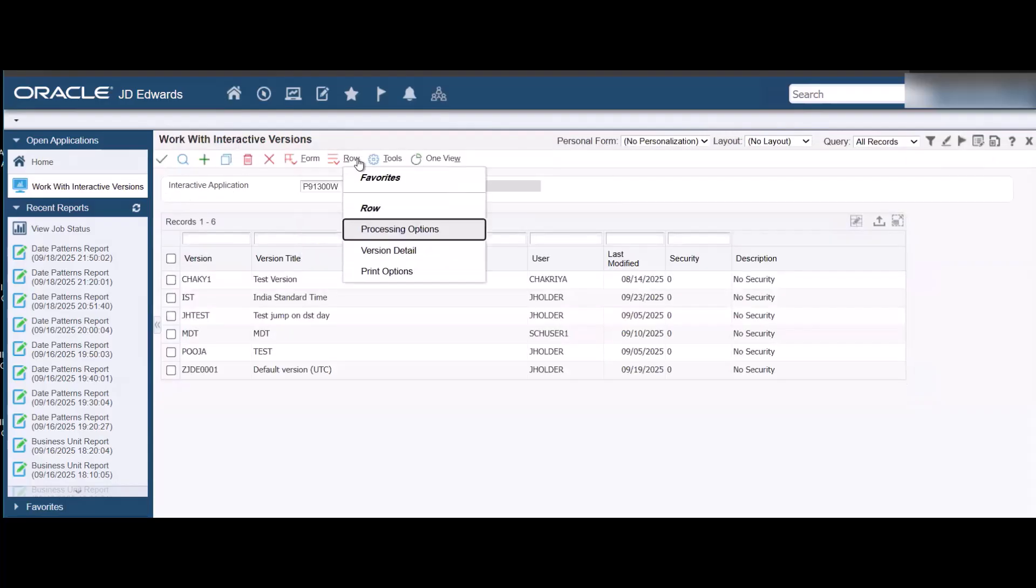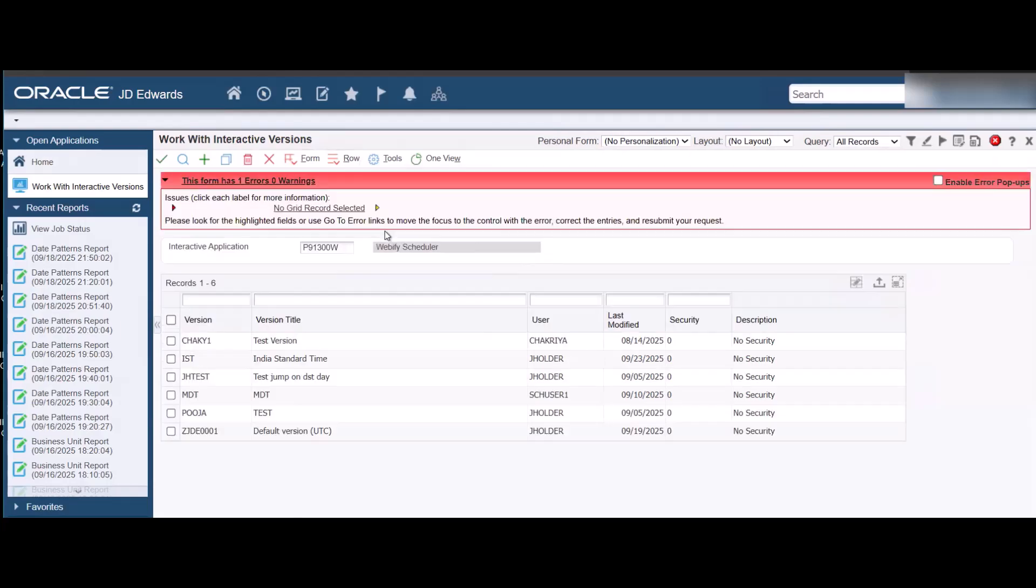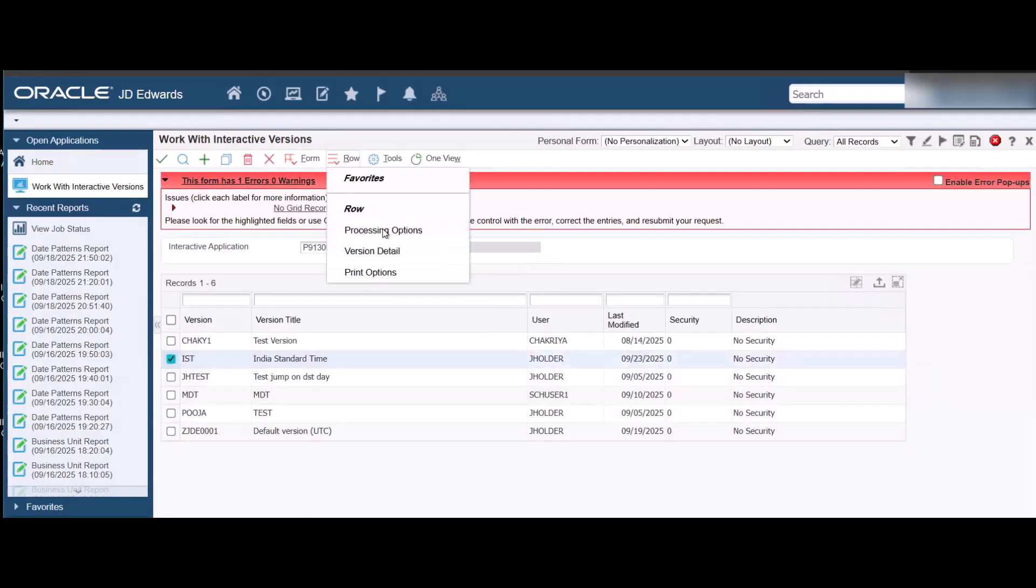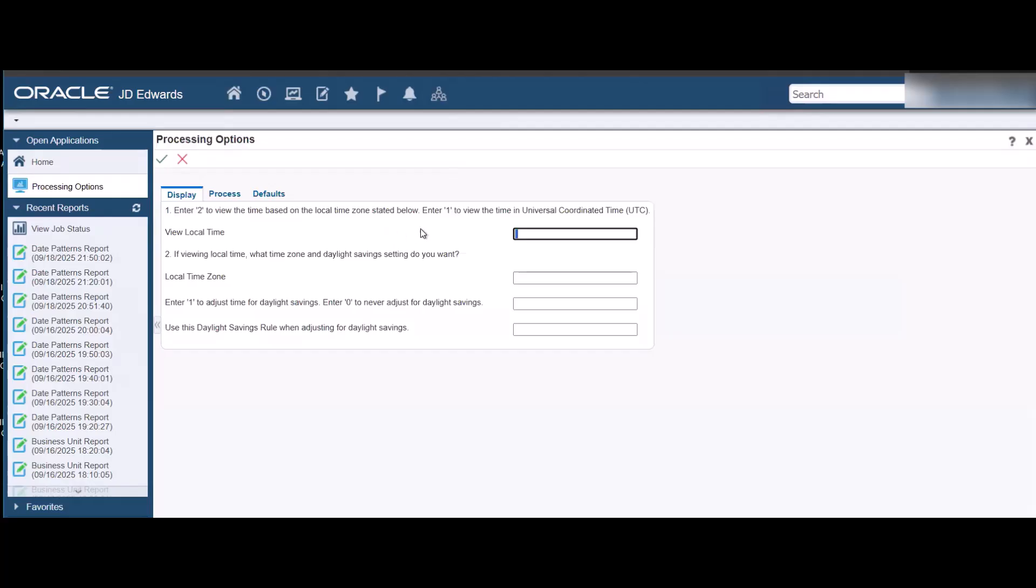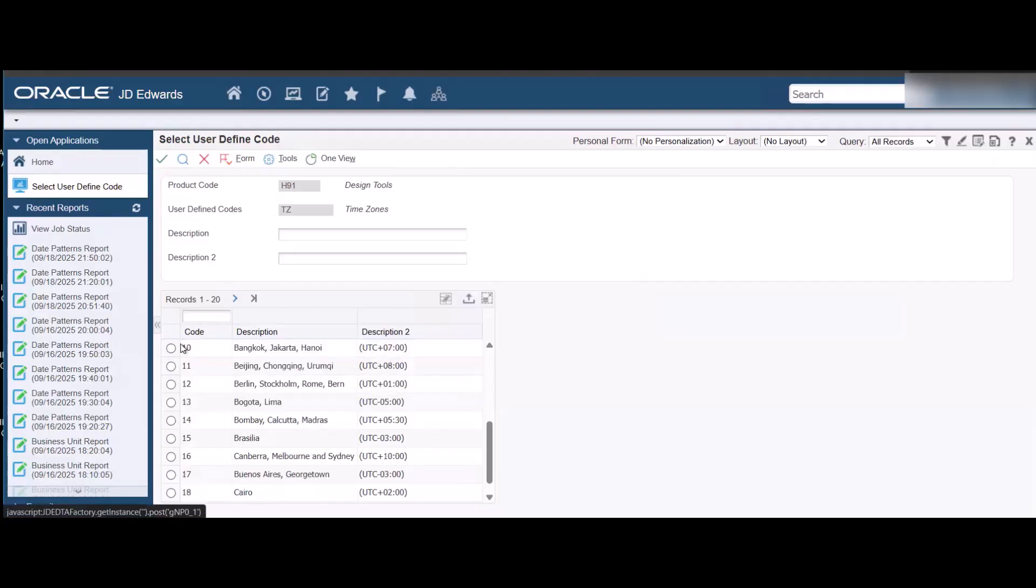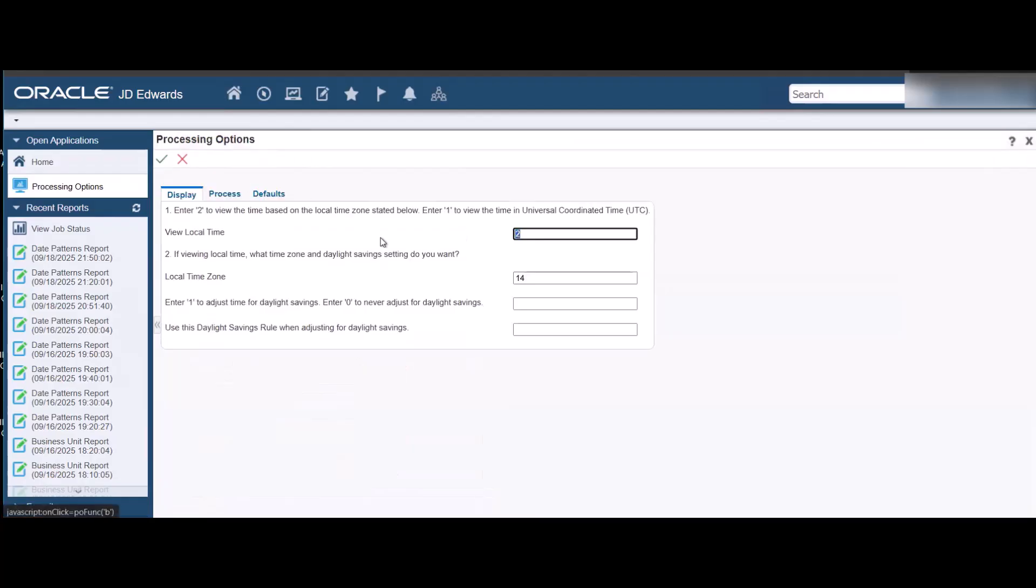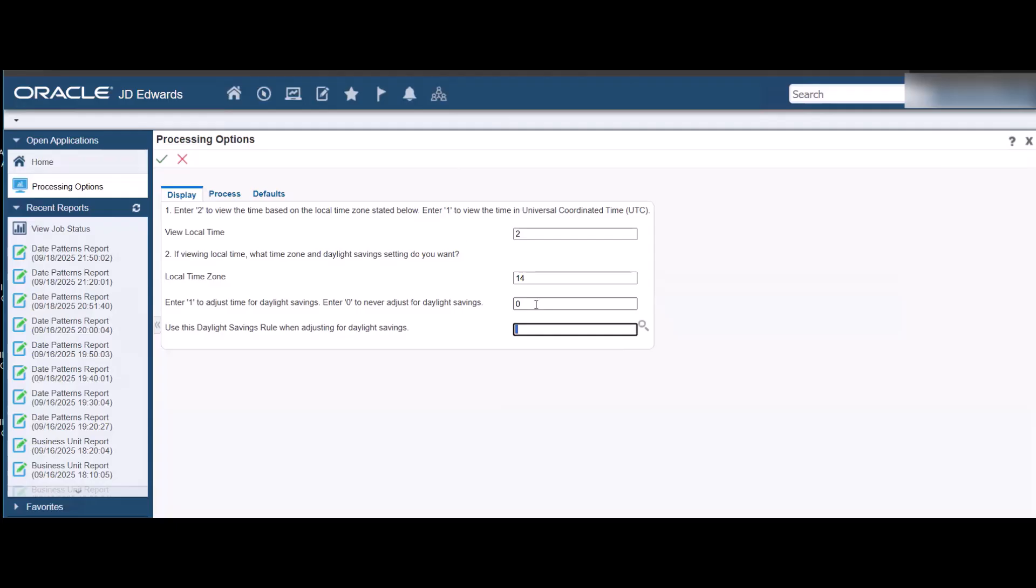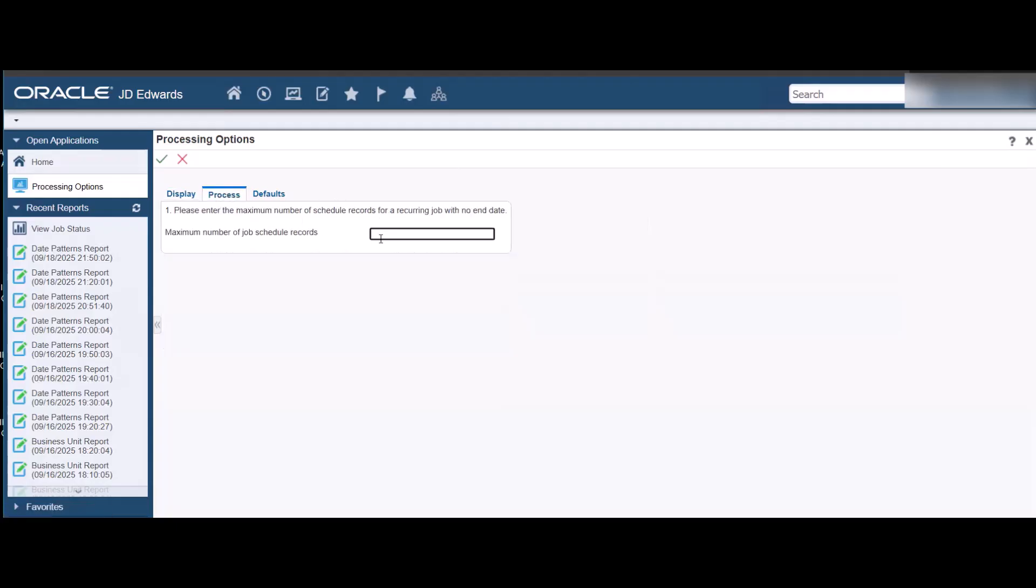Set the processing options for the new version that we created. On the Display tab, set the View Local and Local Time Zone values. Set the daylight saving adjustment to zero for IST. Set up other processing options according to your needs.